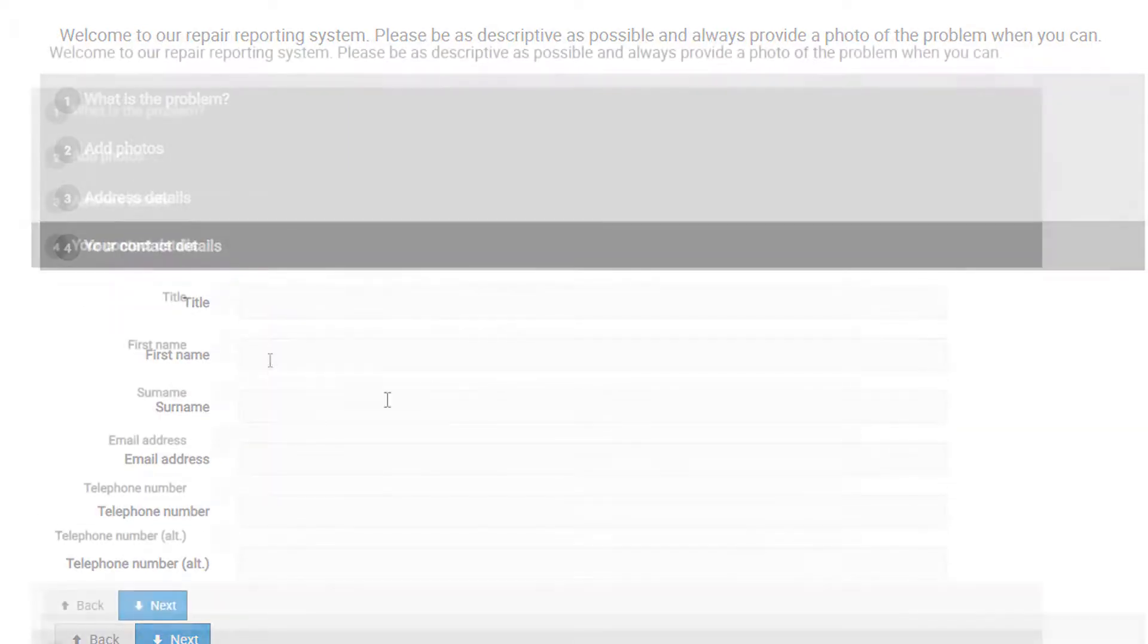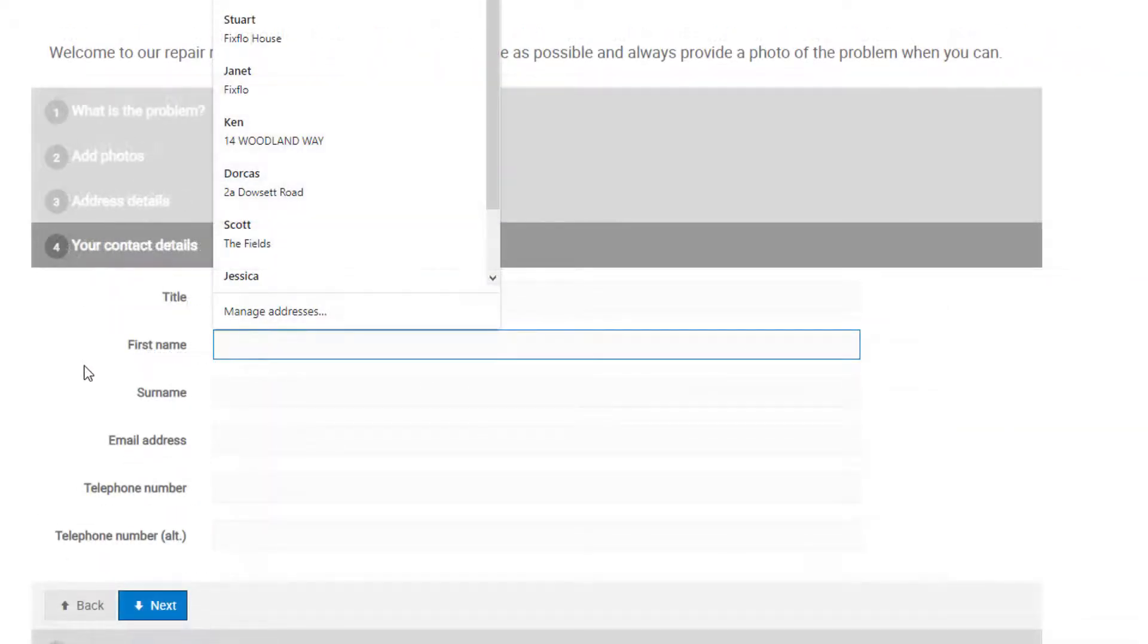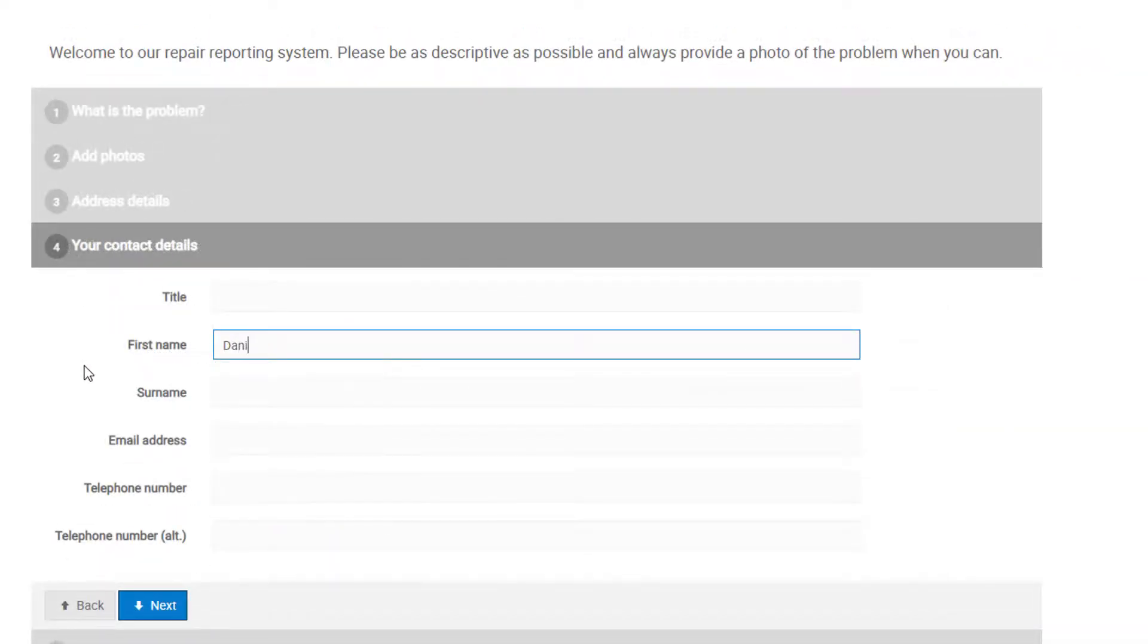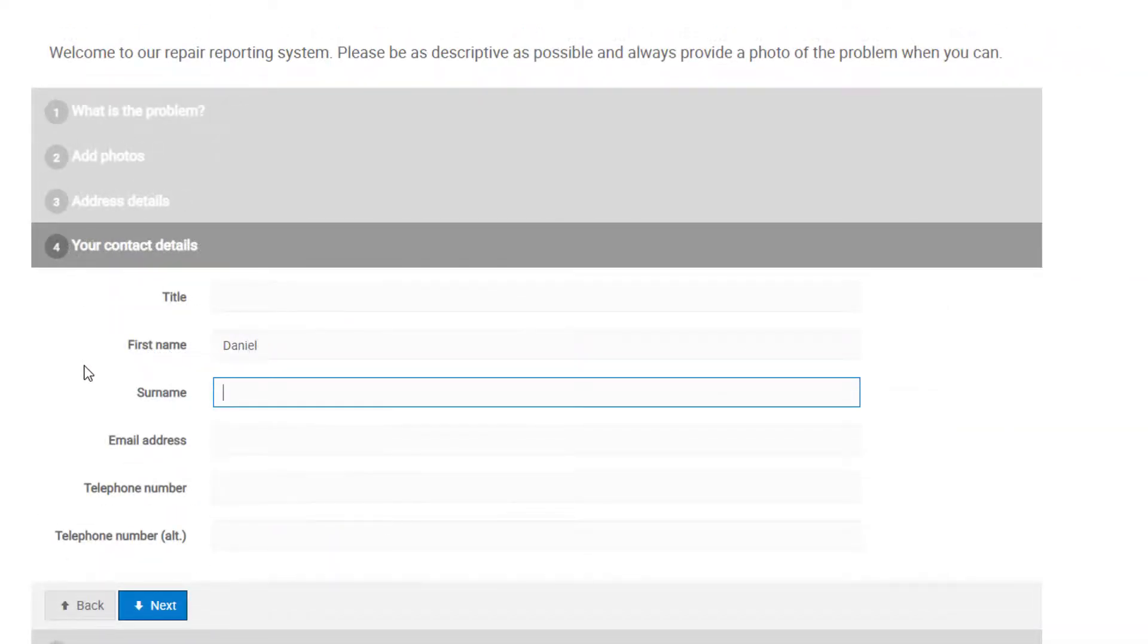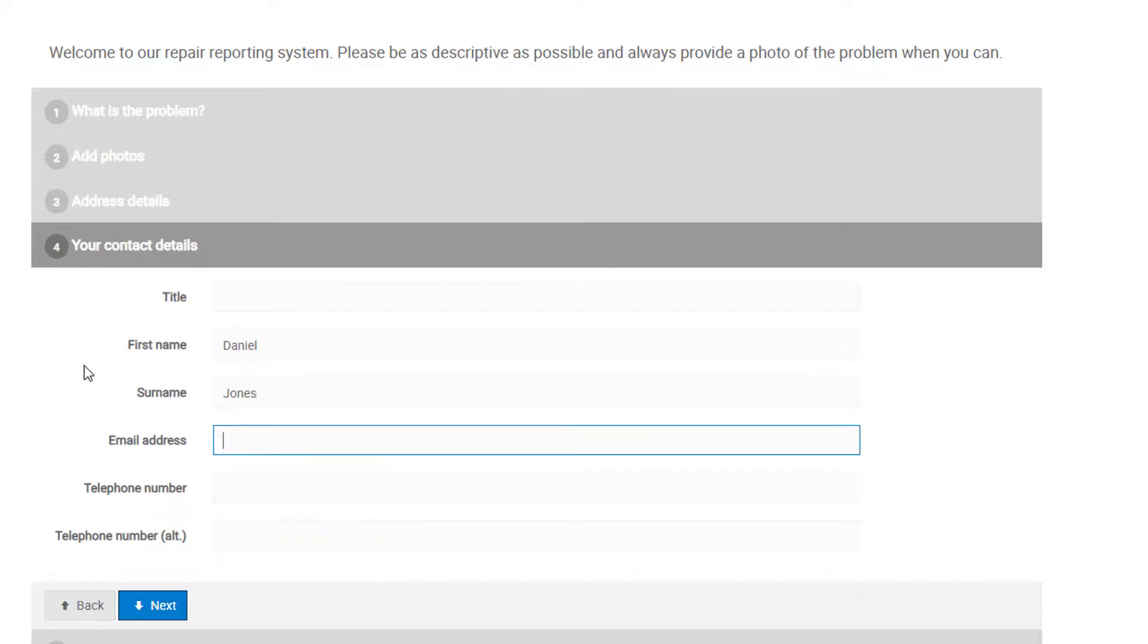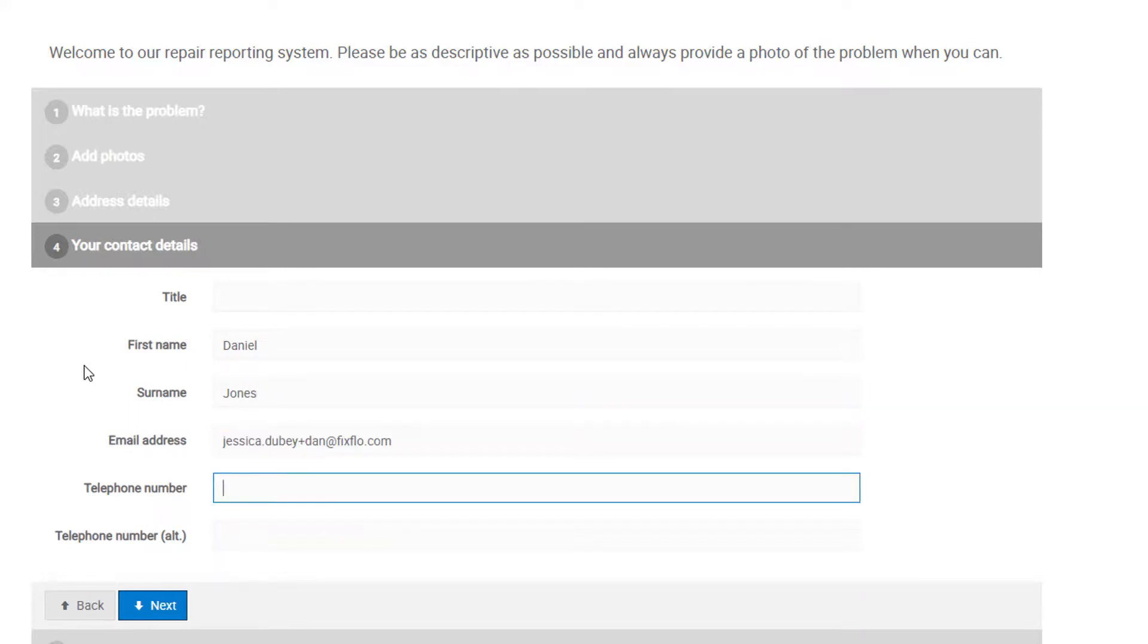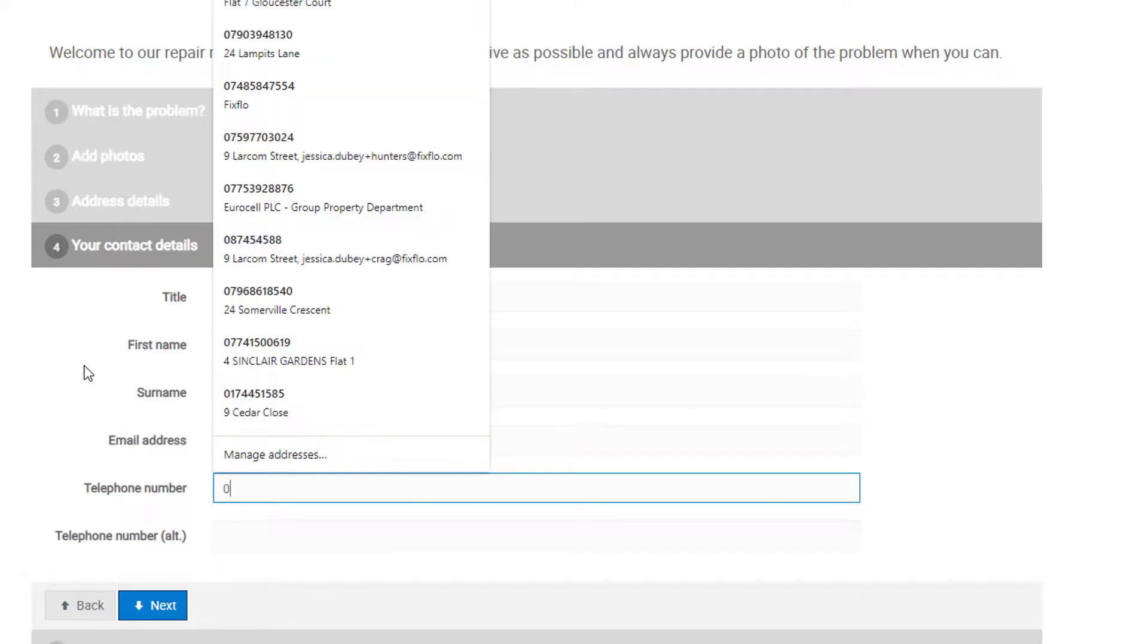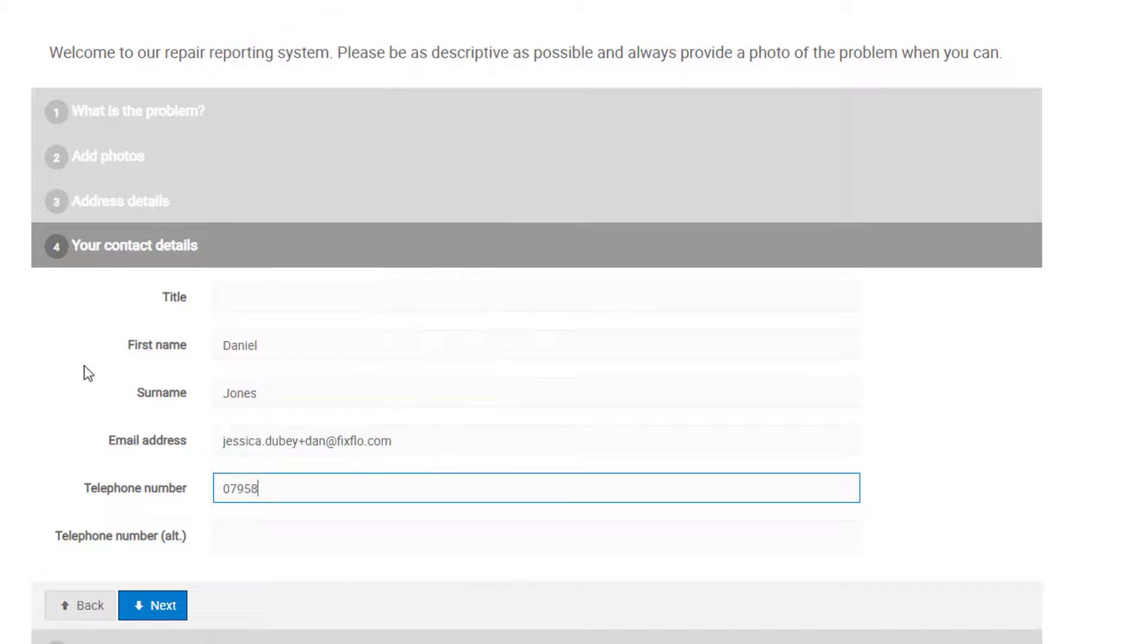Step 4 is where you will need to fill in your contact information. The required fields are your first name, surname, email address, and telephone number.